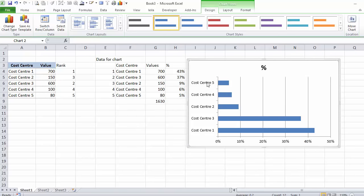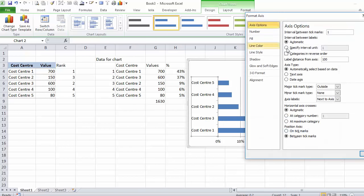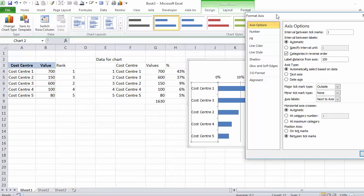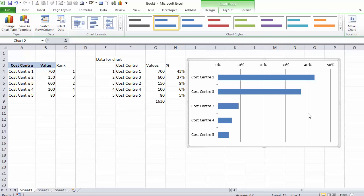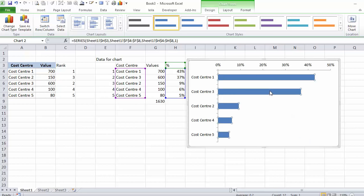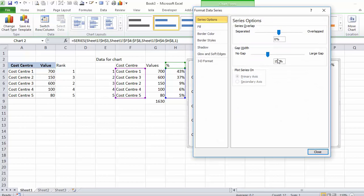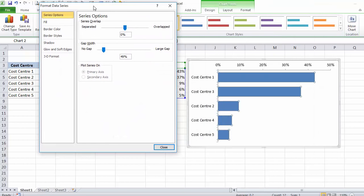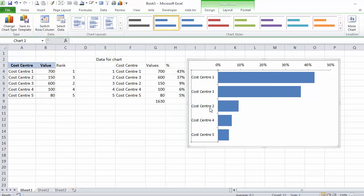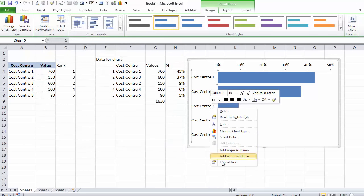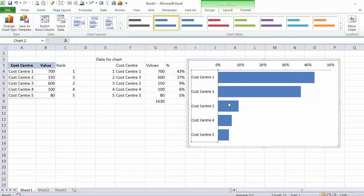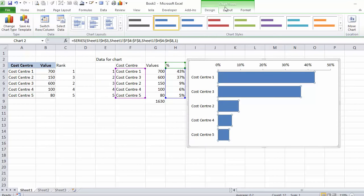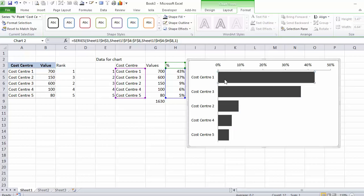Now you can see it's the other way around so I can click on it, format the axis and say show me the categories in reverse order.